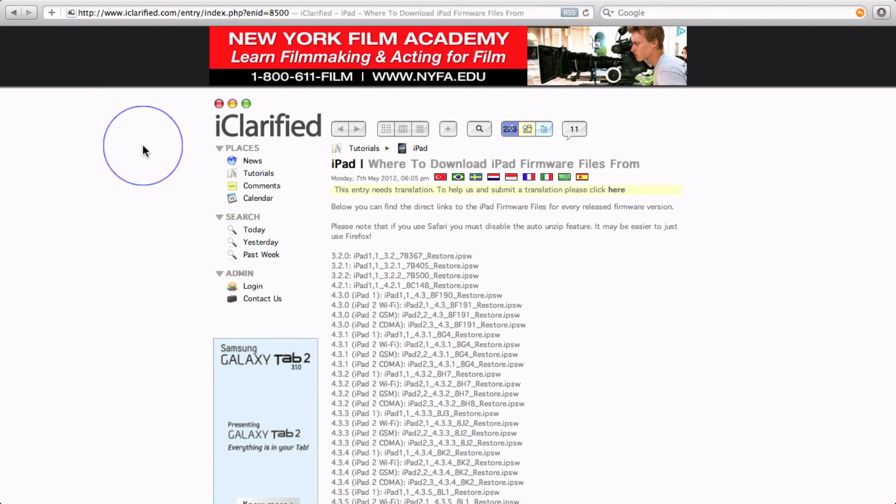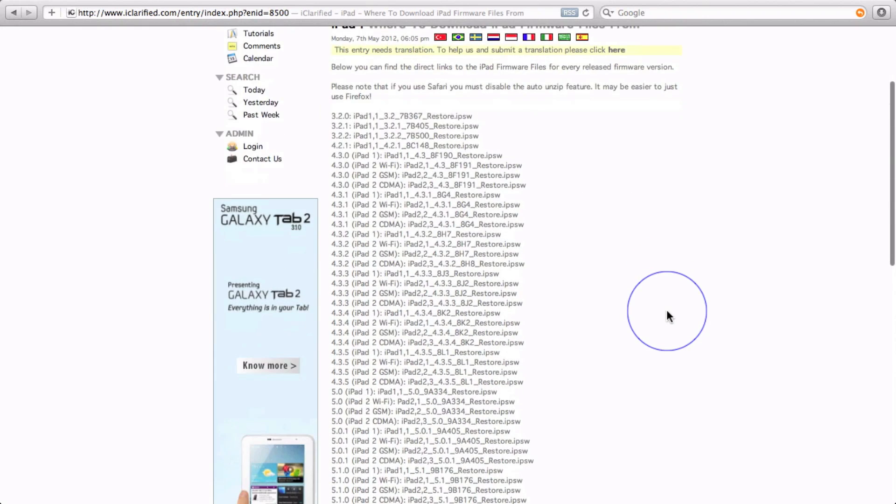This particular method of restoring iOS on your device is going to erase everything on it, so please do it at your own risk. Hey guys, what's up? In this video I'm going to show you how to restore your iPad to iOS 5.1.1.